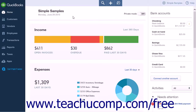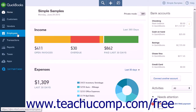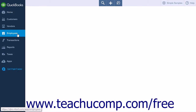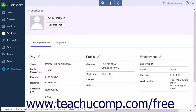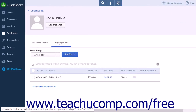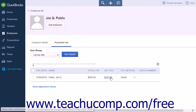To edit a paycheck if possible, click the Employees link in the navigation bar to open the Employees page. Click the name of the employee for whom you need to edit a paycheck. Click the Paycheck list, and then click the Net Pay Amount to see the page for that paycheck.